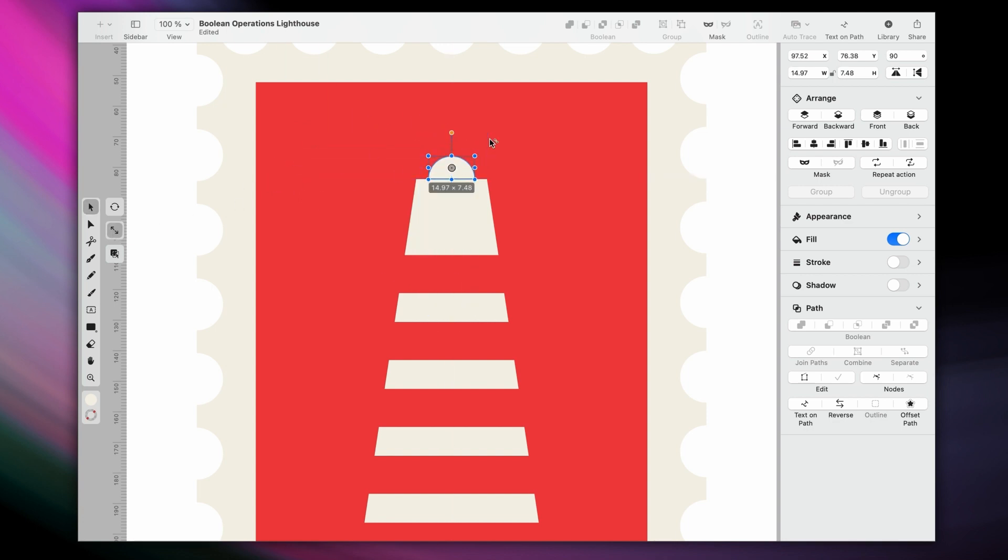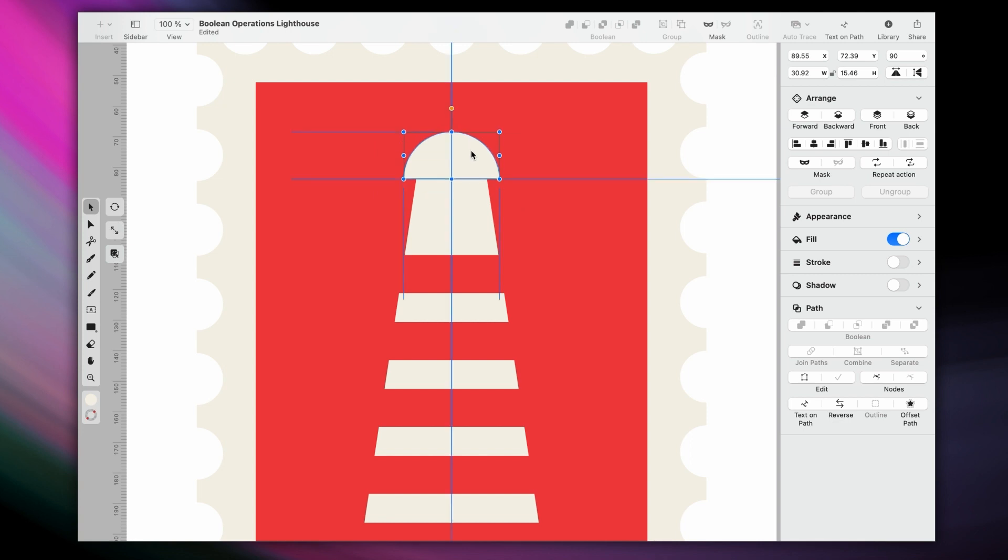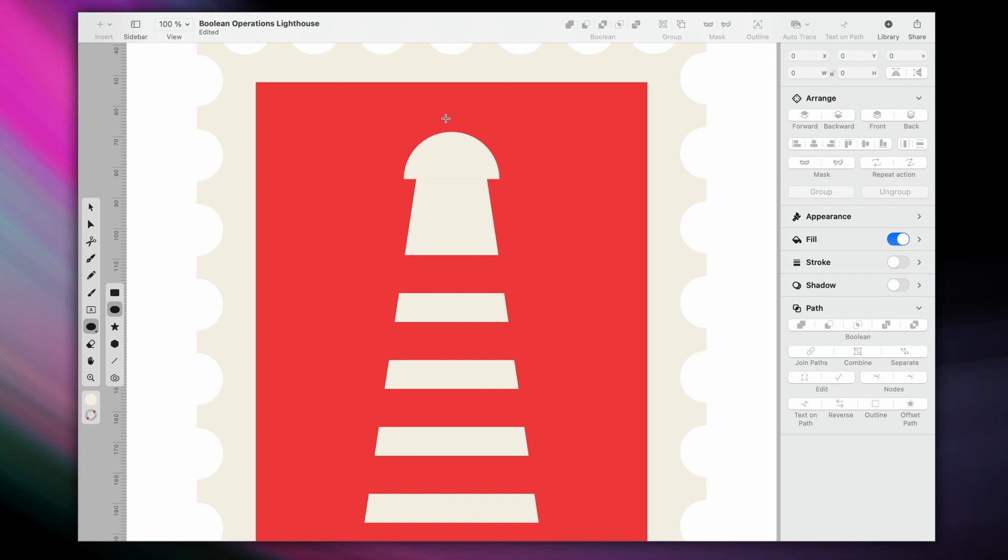The shape on top crops the shape underneath without lending it its properties. To round it up, I've created another small circle at the top, and united the two shapes into one.